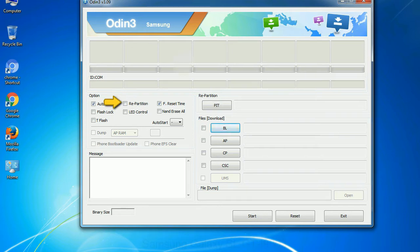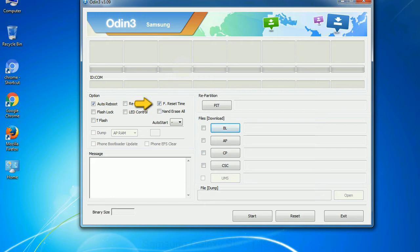Re-partition: What does re-partition do in Odin? It repartitions your device file system to the default. RFS F reset time - it resets the flashing timer after the flash process is complete.